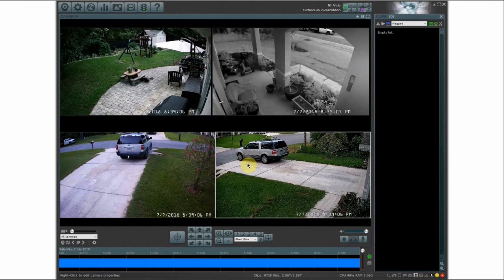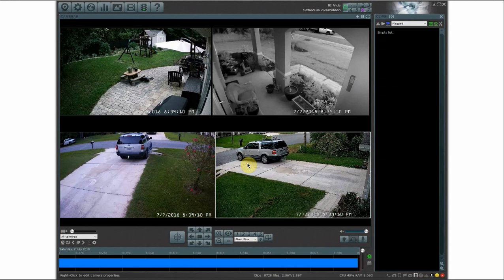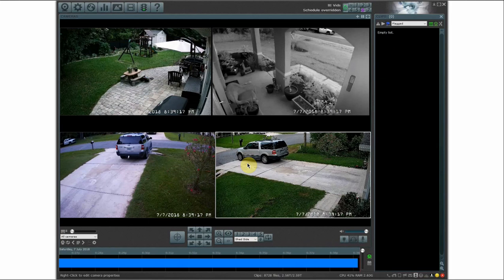if you use different programs like MQTT, If This Then That, you might even be able to do it through some home automation products where you can send an HTTP command. You can have your cameras moved to different presets based on that command.